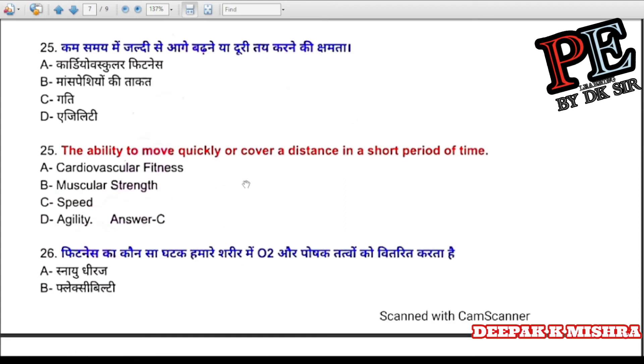Question 25: The ability to move quickly or cover a distance in a short time is called (a) cardiovascular fitness, (b) muscular strength, (c) speed, (d) agility. Correct answer is C — speed.